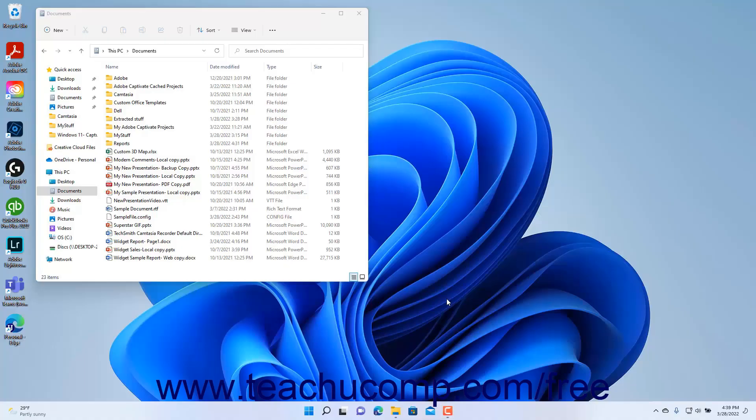When organizing your files and folders in Windows, you will often want to move or copy files and folders to a new location. There is a difference between moving and copying files and folders. When you move a file or folder, you cut the original item and then paste it into a different location on your computer. When you copy a file or folder, you make an exact copy of the selected file or folder, and then paste the copy into a new location in your computer.